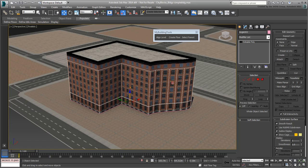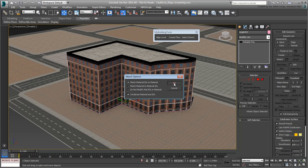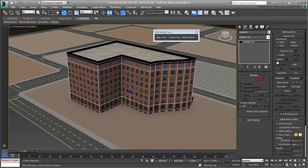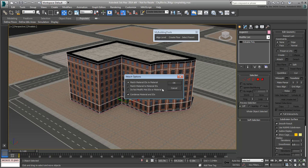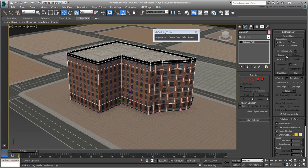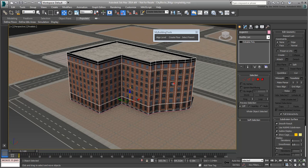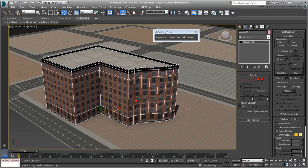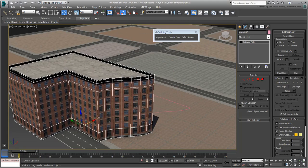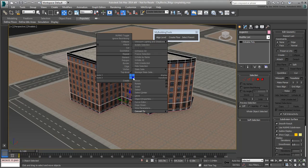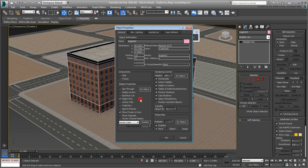Make sure you use the Match Material IDs to Material to ensure you do not lose any work you've done on materials and mapping. You are now left with a single building based on an editable poly, this particular one with a very reasonable 73 poly count.